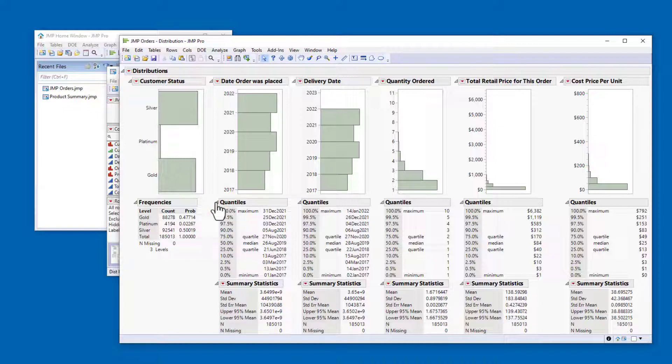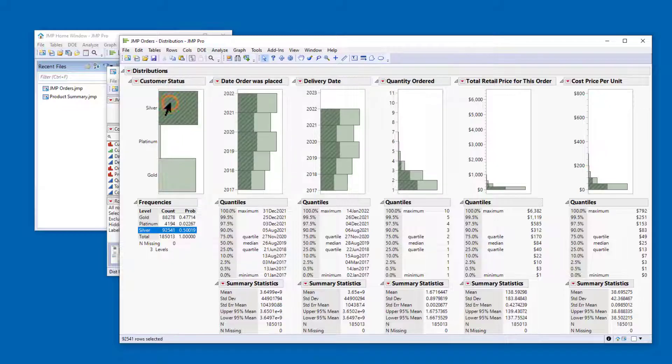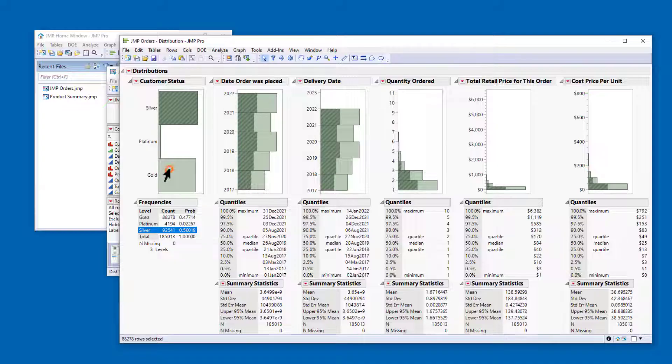The distribution platform is a key entry point for data exploration. You can take advantage of jump's dynamic linking to explore the relationships among variables by selecting bars in the histograms.